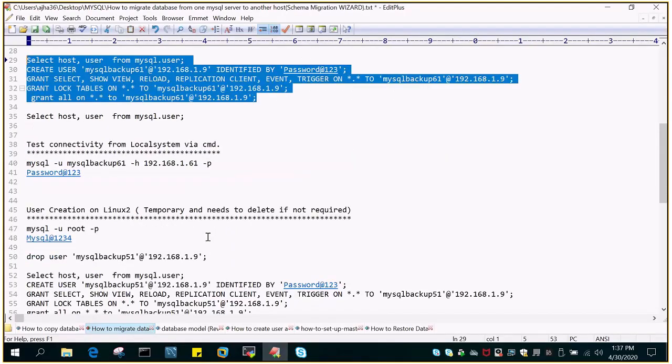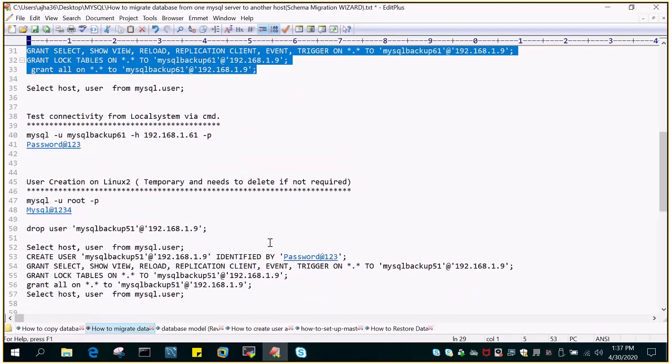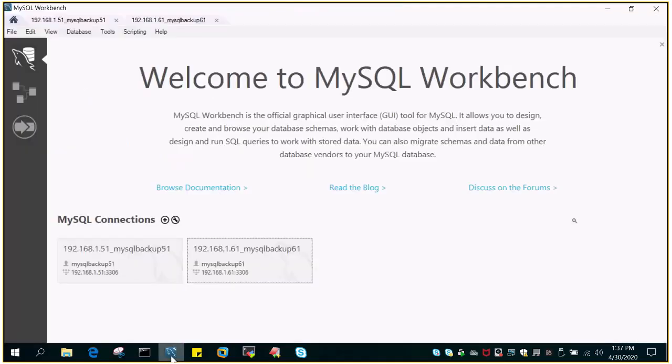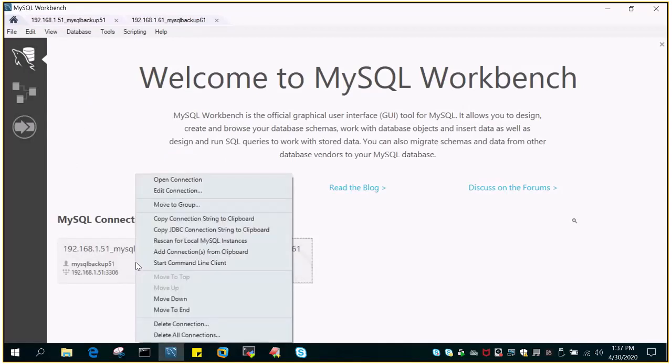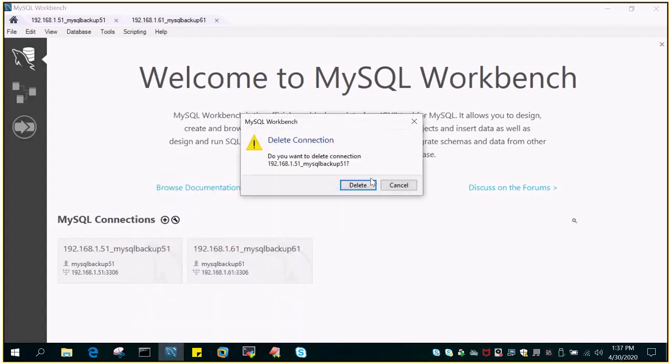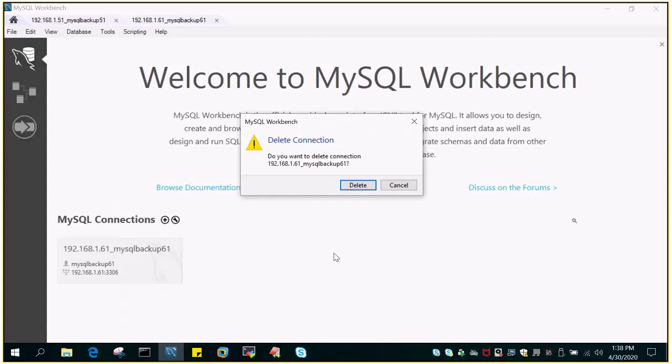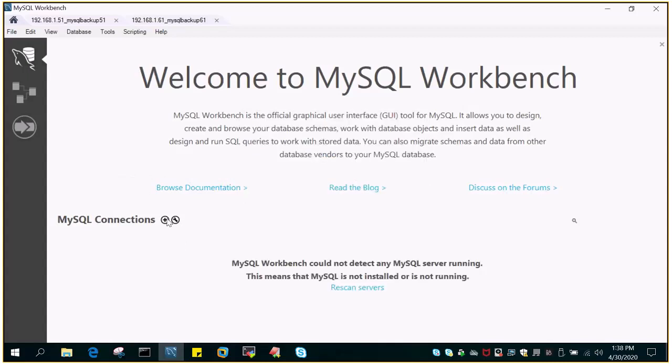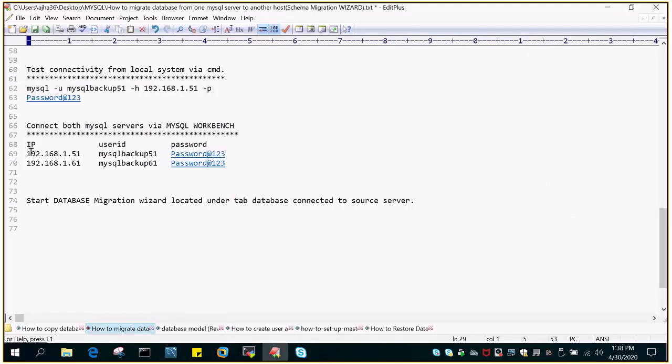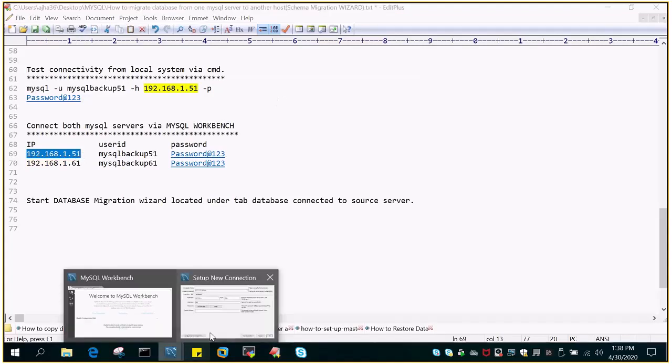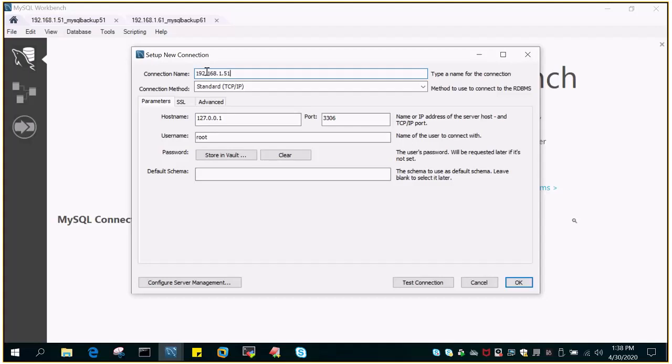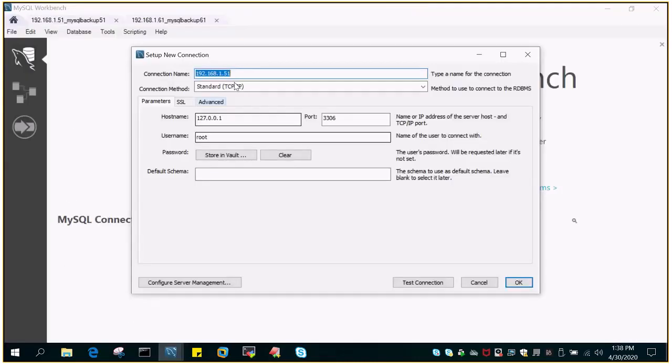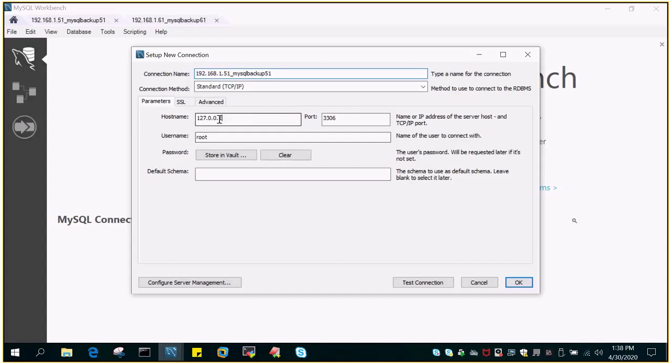Now let's connect to the MySQL servers using MySQL Workbench. This is my workbench, and I have already created connections. Let me delete them and quickly show how to do this. I'm going to click on MySQL Connections. The connection name will be hostname underscore user ID. This is my user ID. Then it asks for the hostname, which is 192.168.1.51.